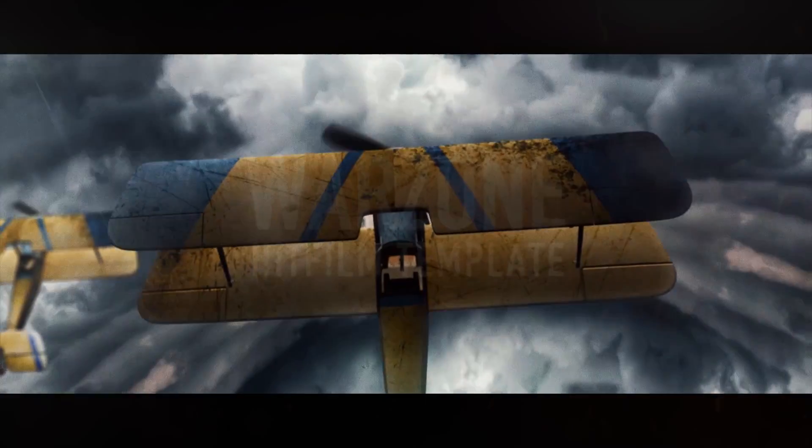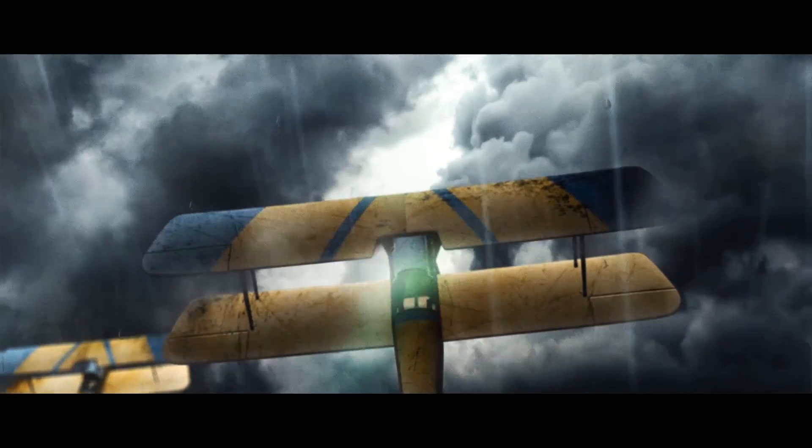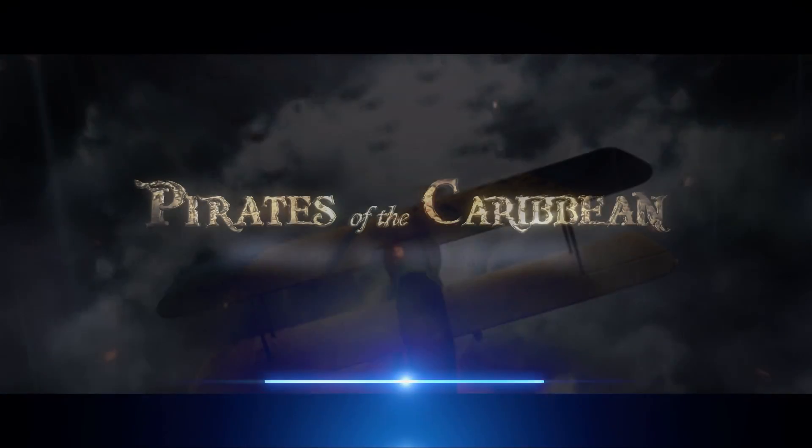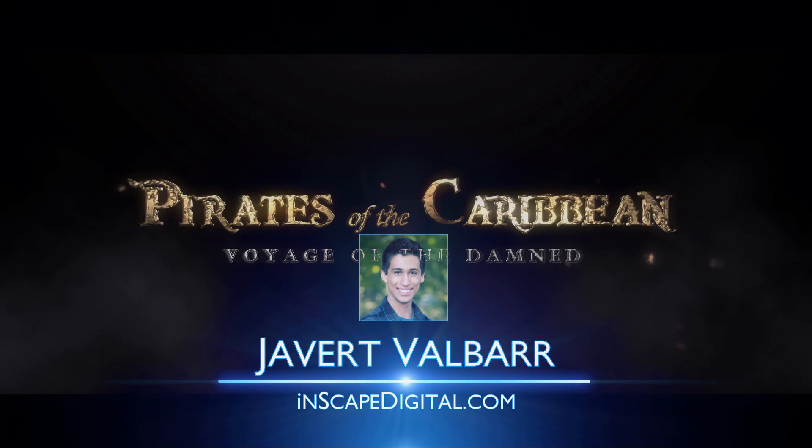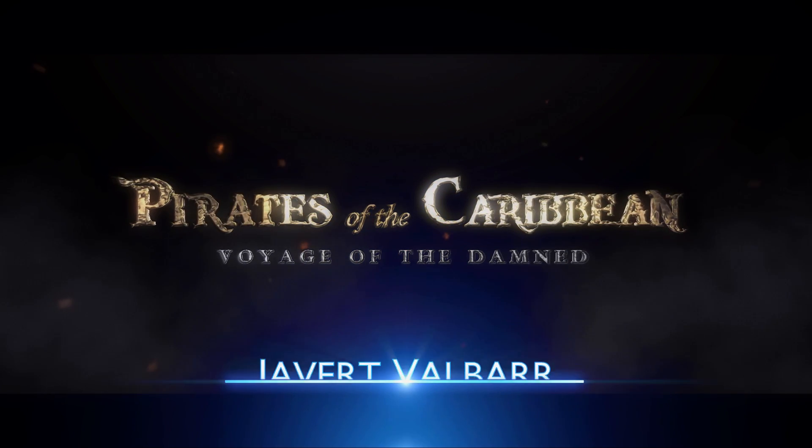This is not an overview of the entire effect, so you should have a basic understanding of how everything works before you watch this. I'm Javert Valbar for InScapeDigital.com. Let's get started.